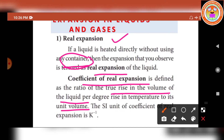The true rise in the volume of the liquid when heat energy is applied is stated — the volume increases per degree rise in temperature to its unit volume. This is called the coefficient of real expansion. The SI unit of coefficient of real expansion is Kelvin to the power minus 1.